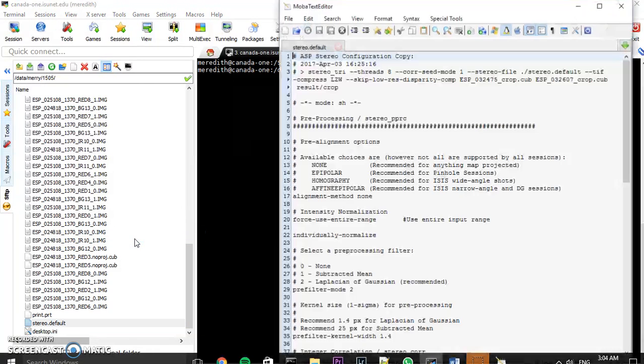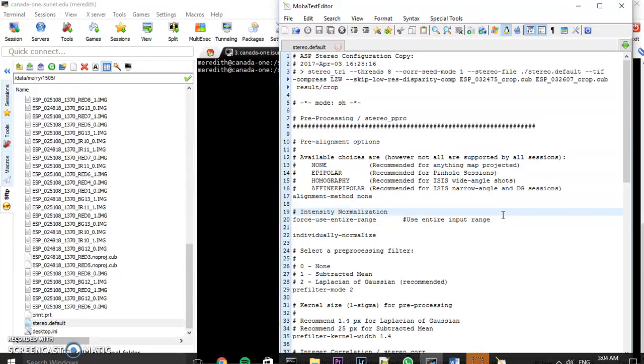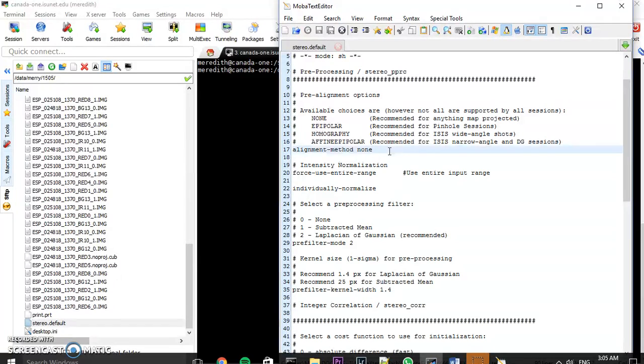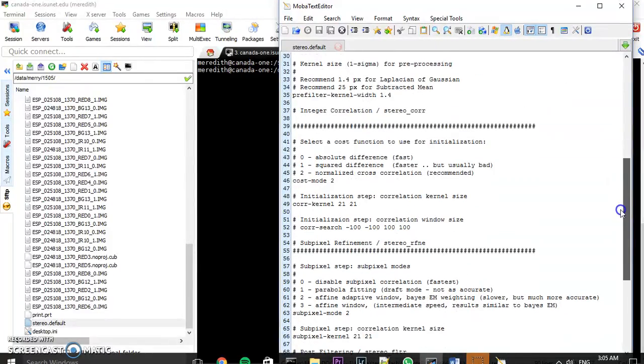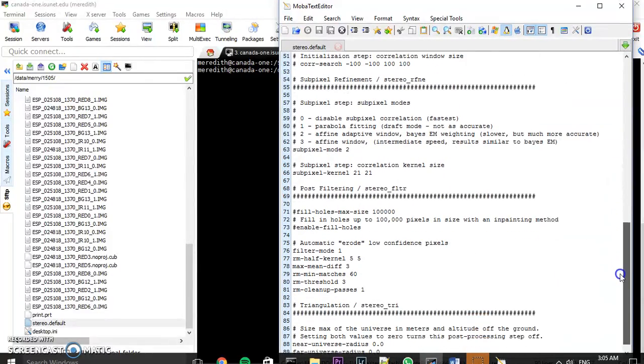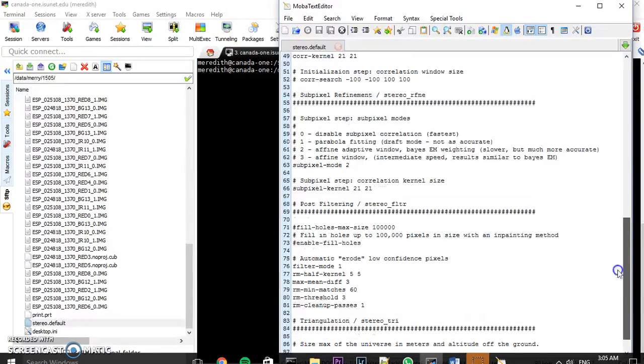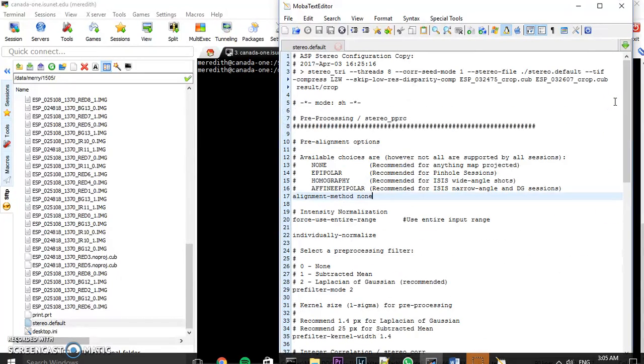So if you're using HiRISE imagery, your alignment is going to be none. I go through all of these in my paper. So you configure this however you want and yeah, that's good.